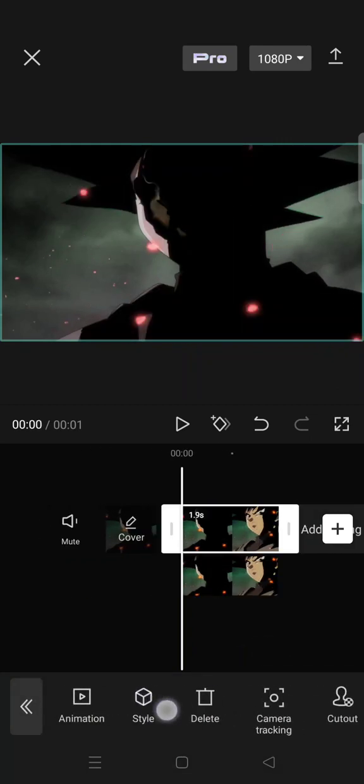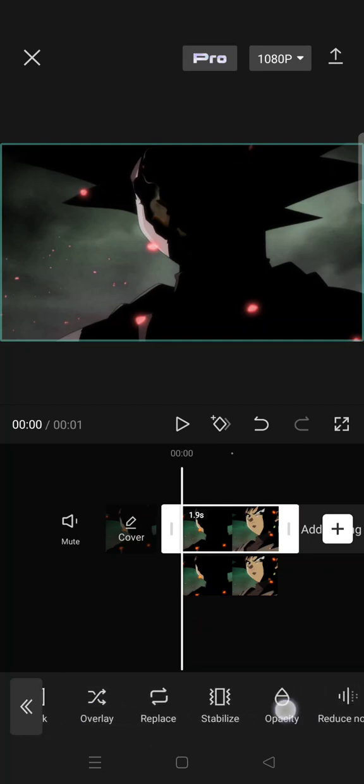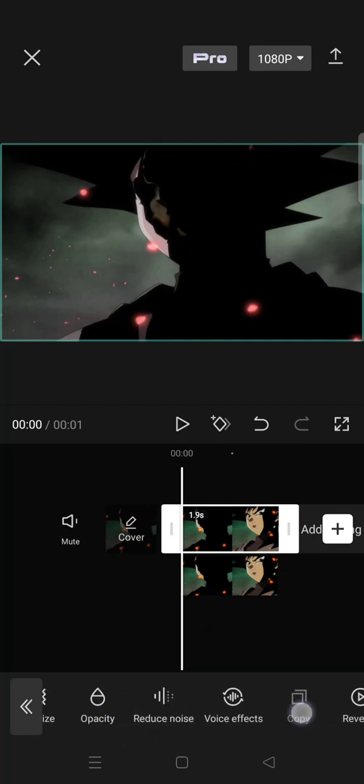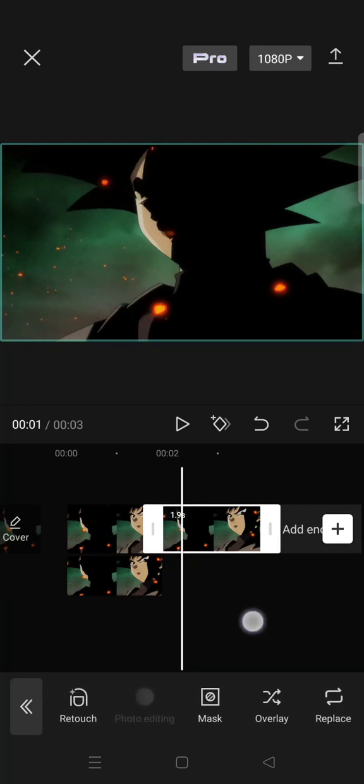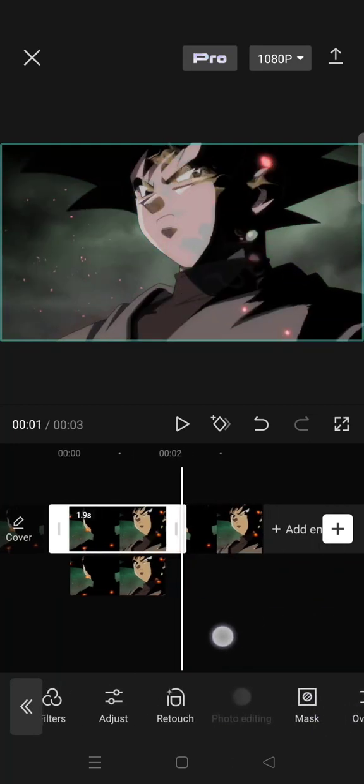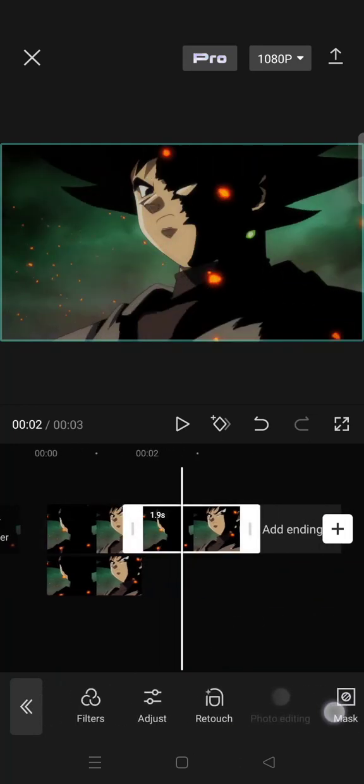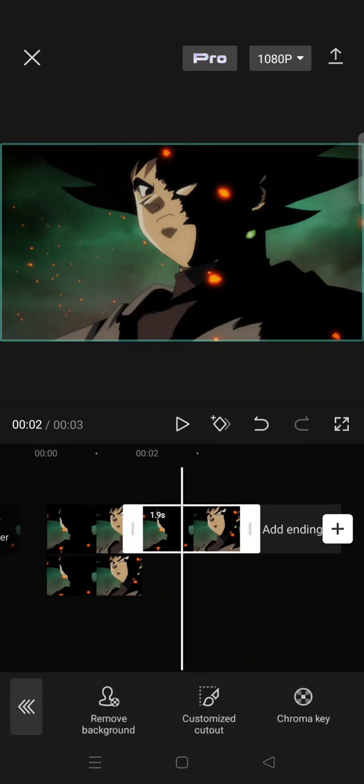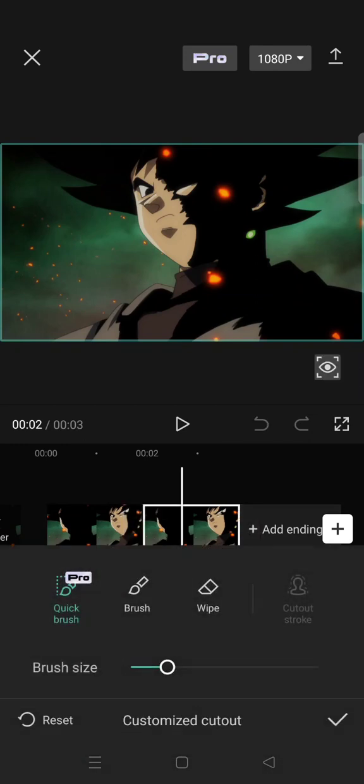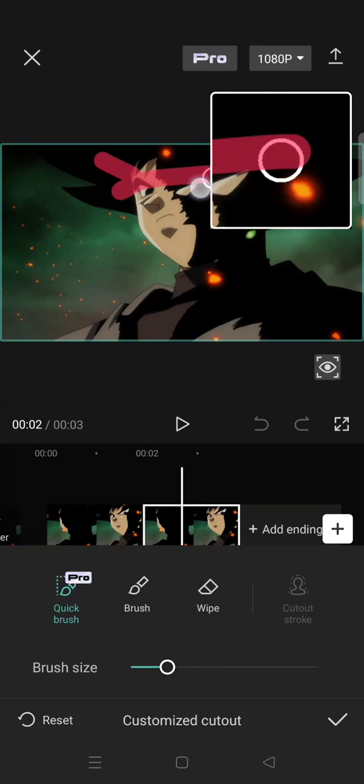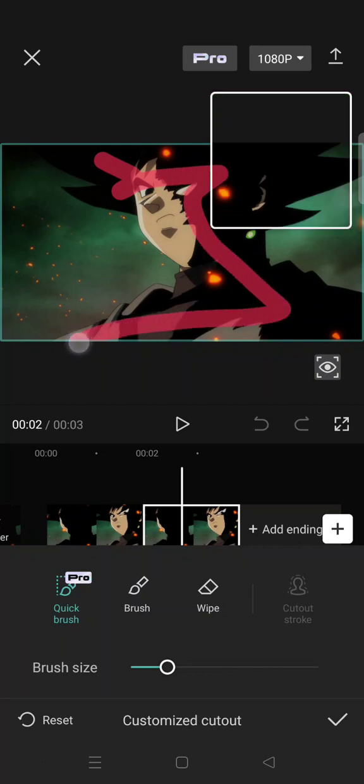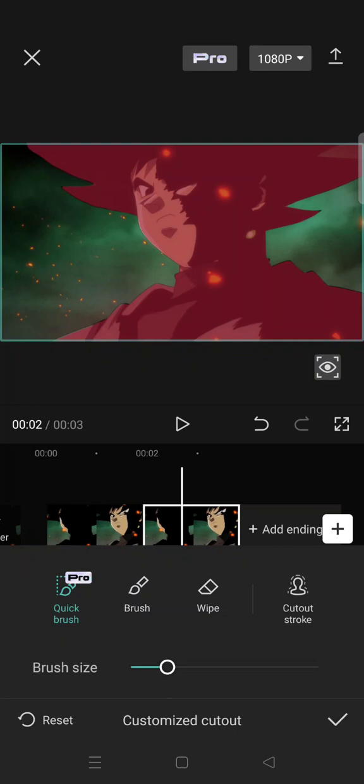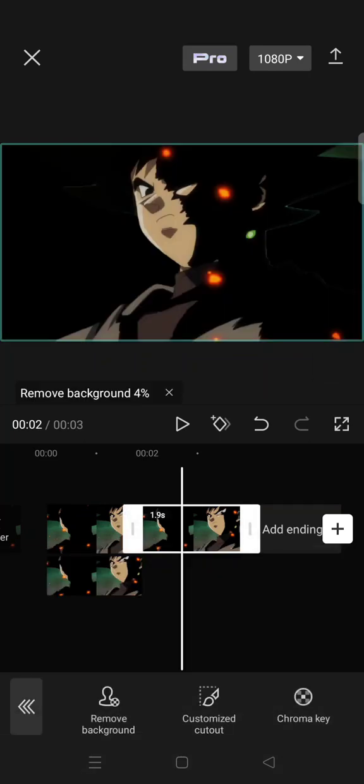on the main clip, copy again, and go to cut out on the copied version. Then click on customize cut out and brush the object of the video. Click on the check icon and wait for CapCut to remove the background on the